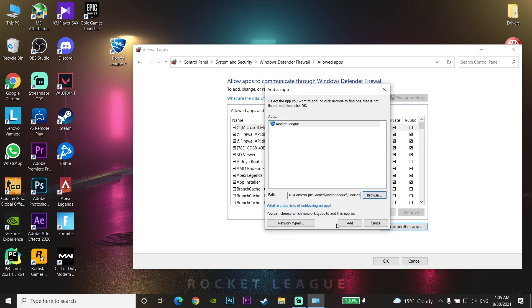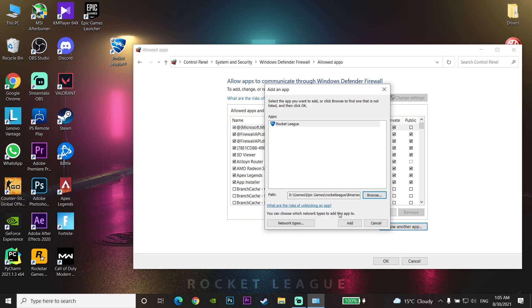Now click on Add and add Rocket League to your Windows Defender. Sometimes this error comes up because of your Windows Defender or your Antivirus. So add Rocket League to your Windows Defender and your Antivirus. It's the first method you can do to fix this error.